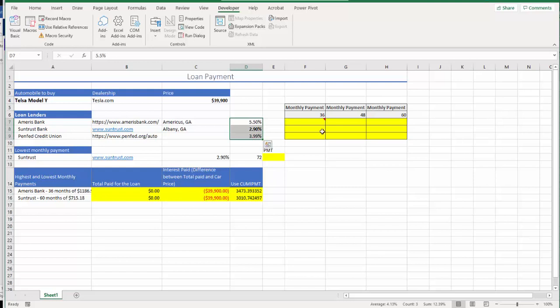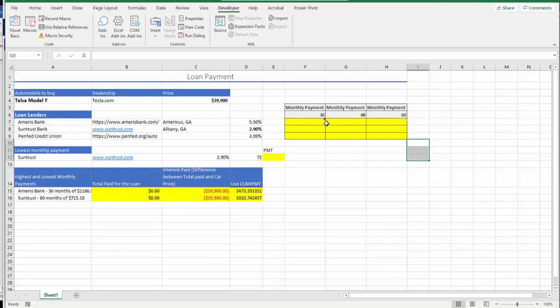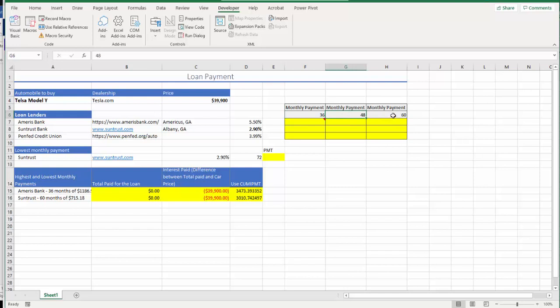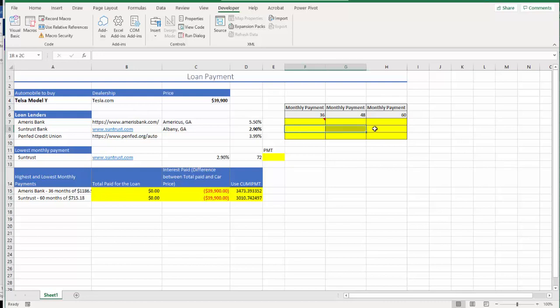With those three interest rates for each of those lenders, find monthly payment. So I laid it out again so that we can enter our formula to find a monthly payment. We have three different periods: 36 month, 48 month, 60 month. That's the typical periods that you're looking for.